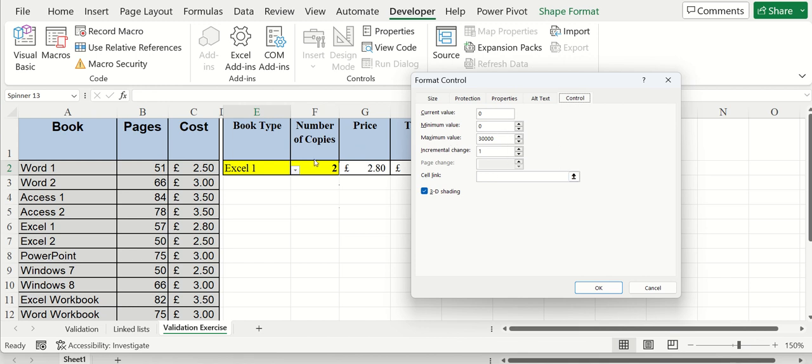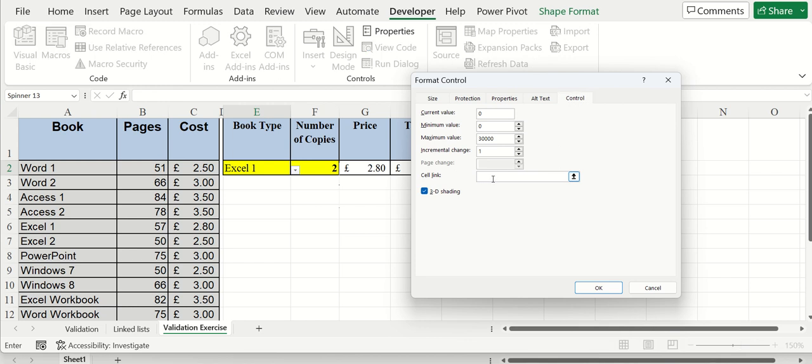Not really, you're not going to have 30,000 people on the course, so that's not really relevant. But this is what you have to do. You have to go to where it says Cell Link, and then you click on the cell you want to link it to.